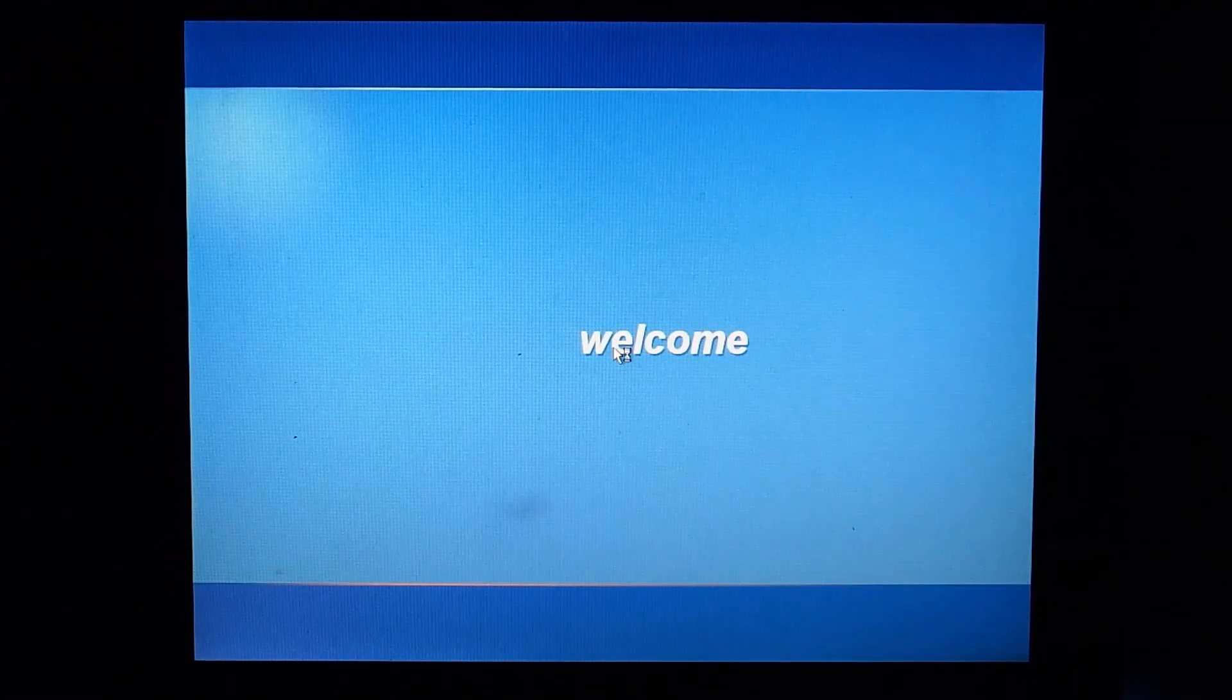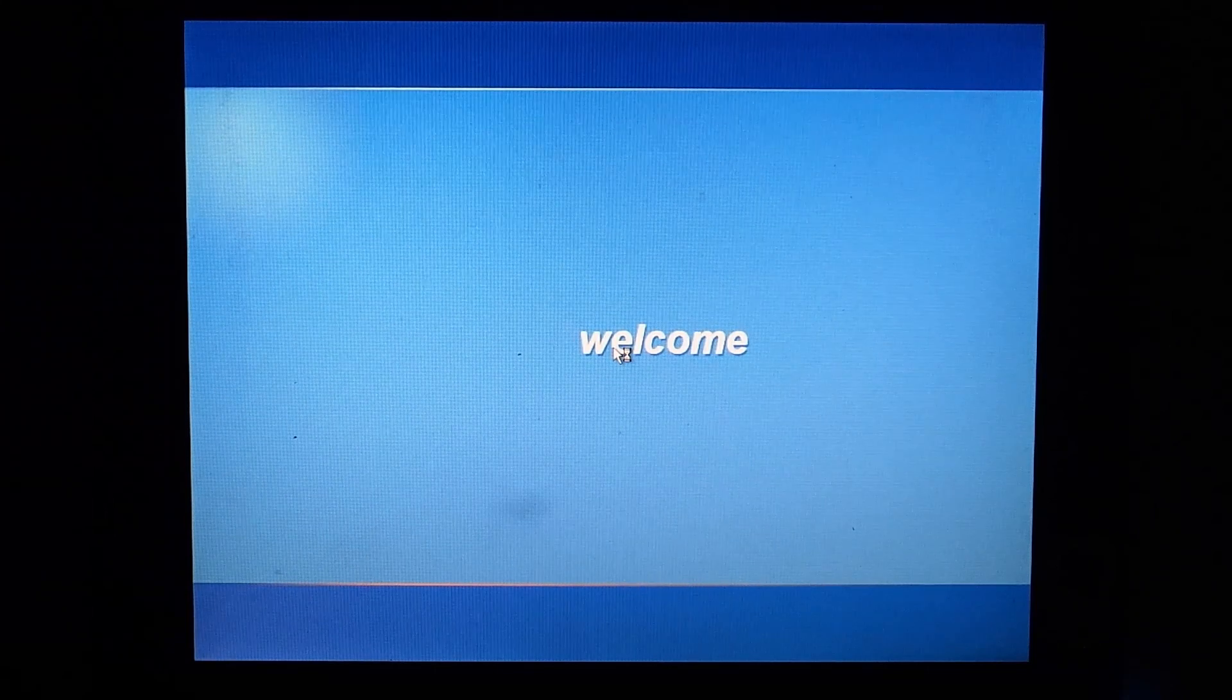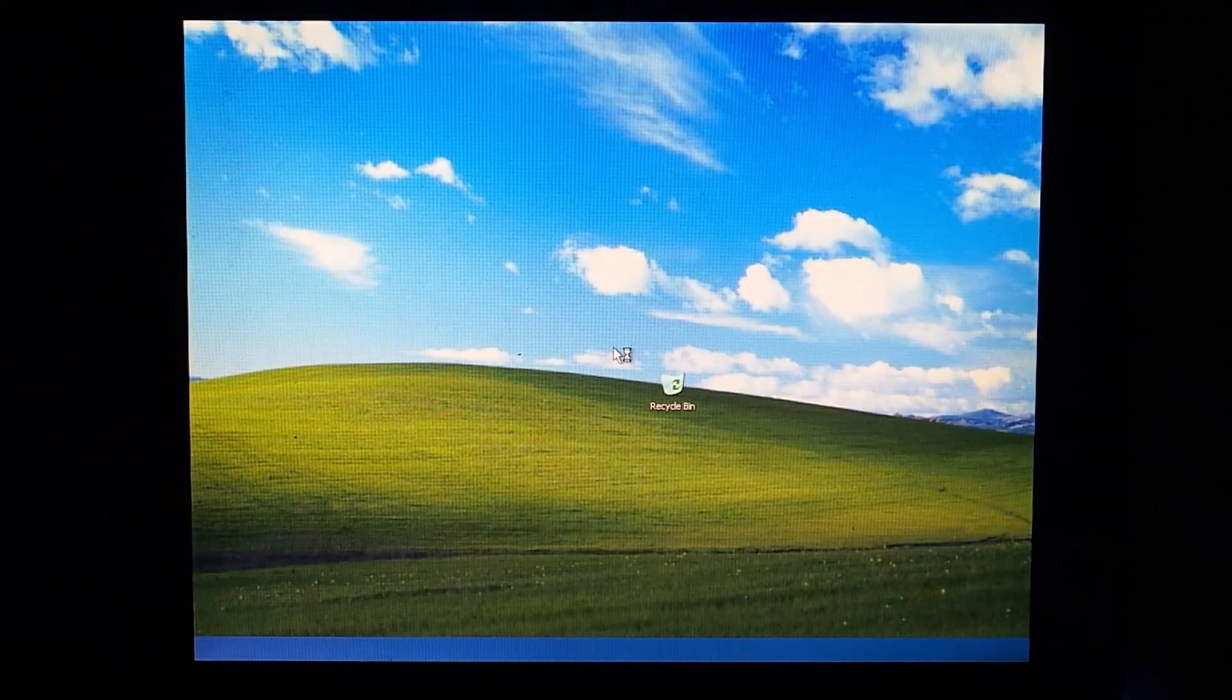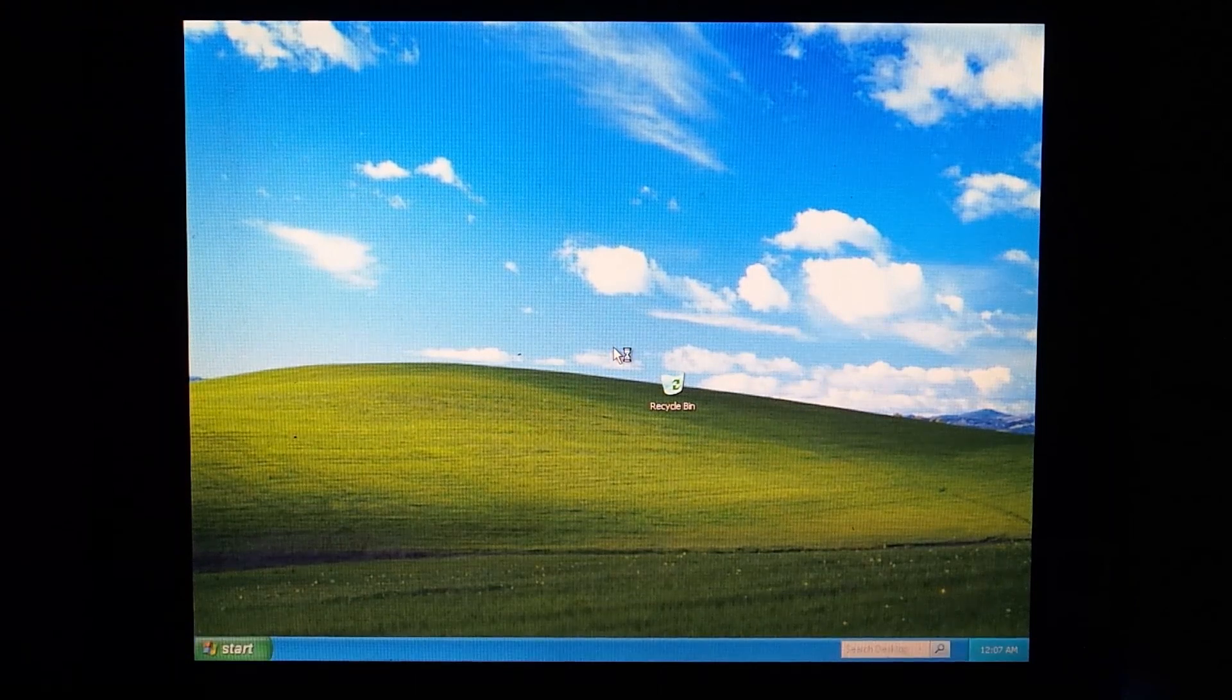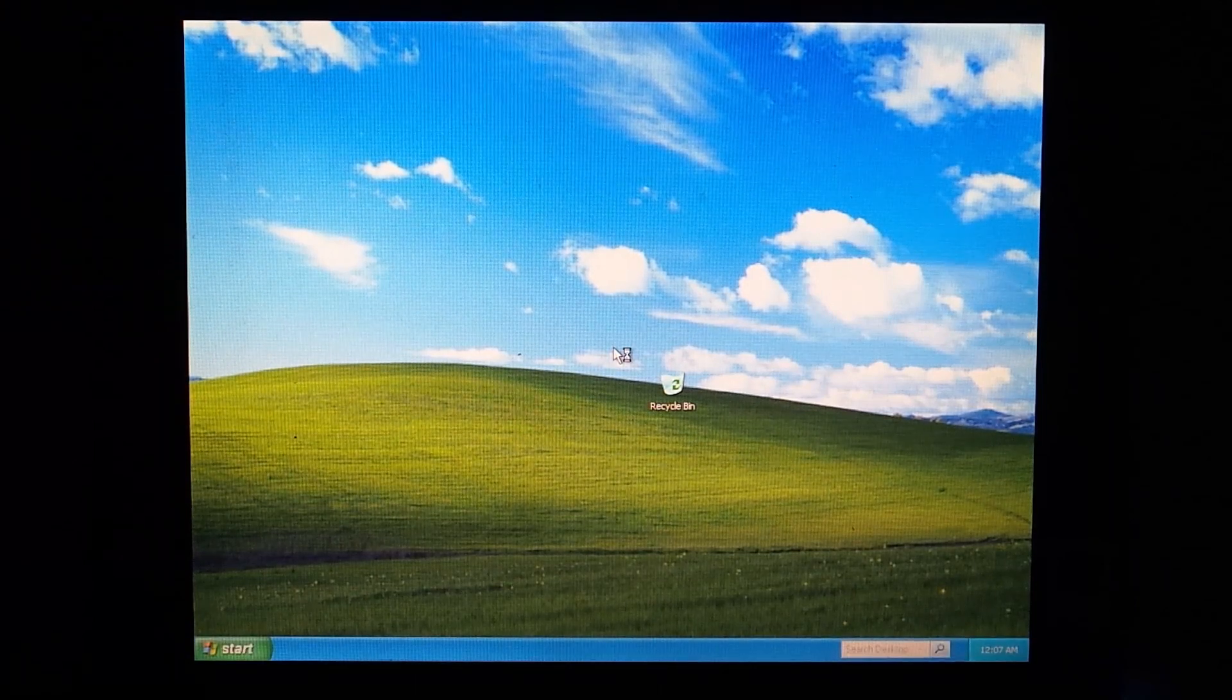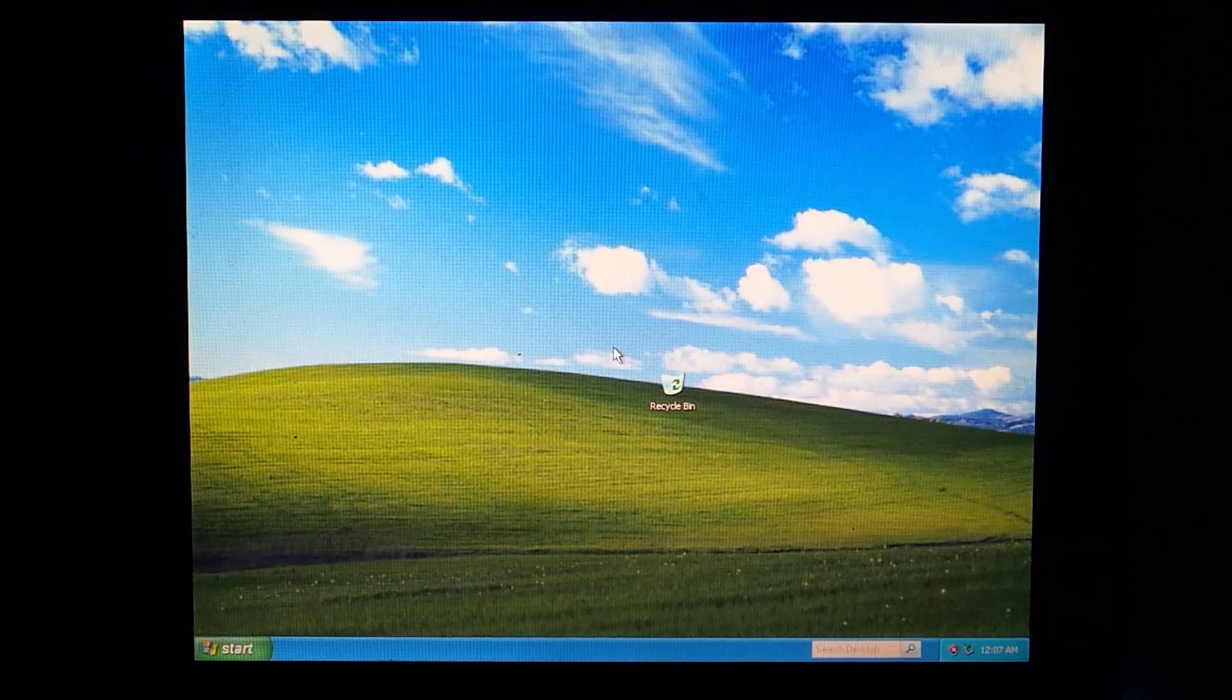After the reboot you can hear that we now have sound. And as you can see we are also running at the native resolution of the display at 1024x768.